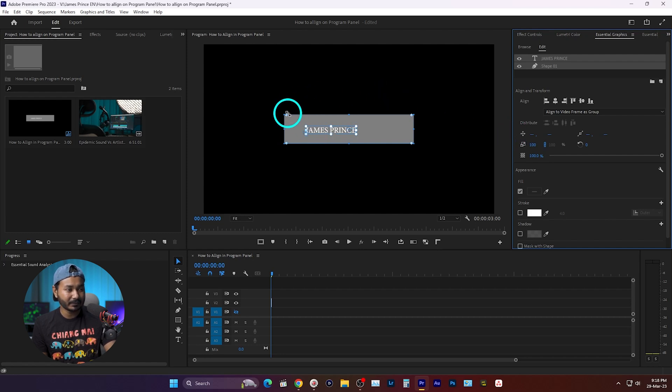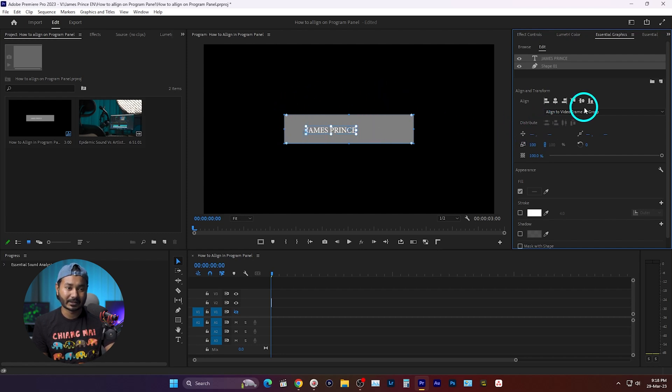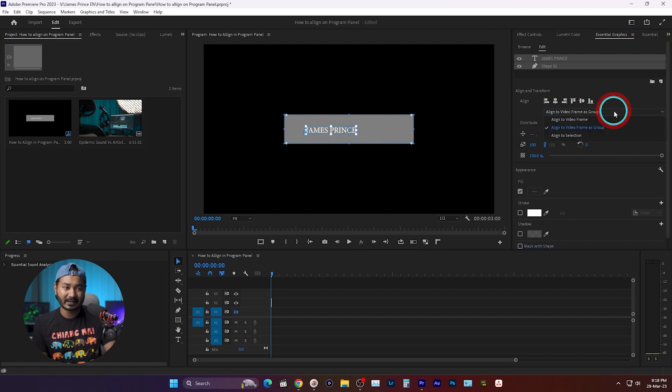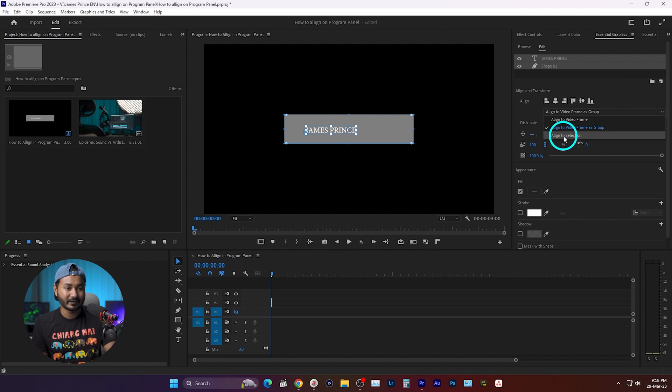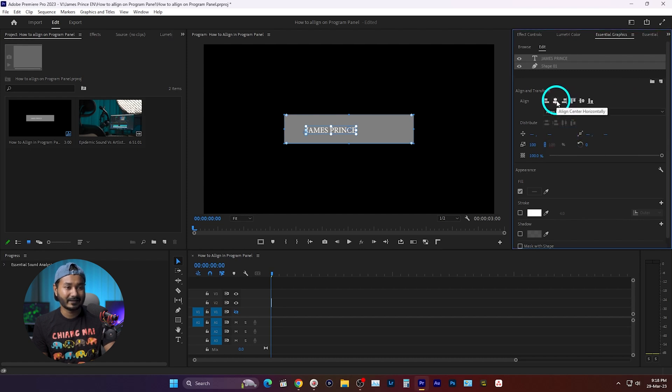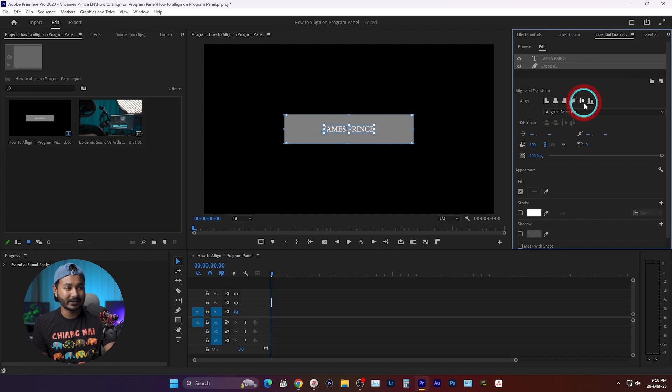If you want to align this text exactly with the shape, you have to select Align to Selection. If you select this one, then if you click here on align center horizontally and vertically, it will align with each other perfectly. That is the easiest way to align text and shape in Adobe Premiere Pro.